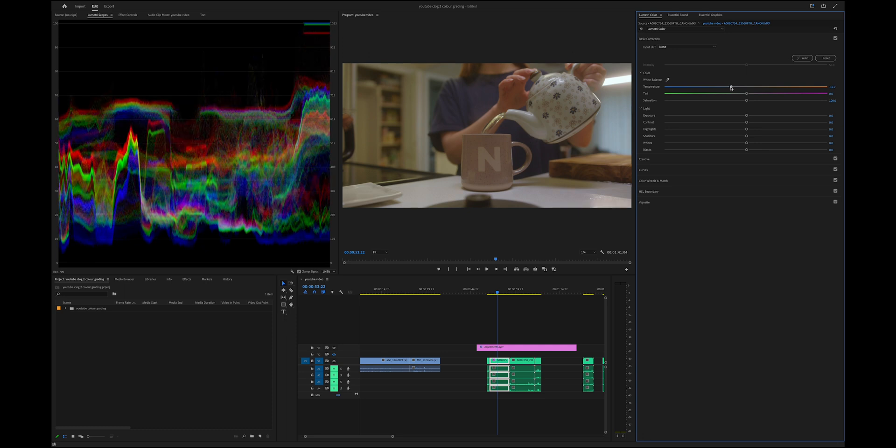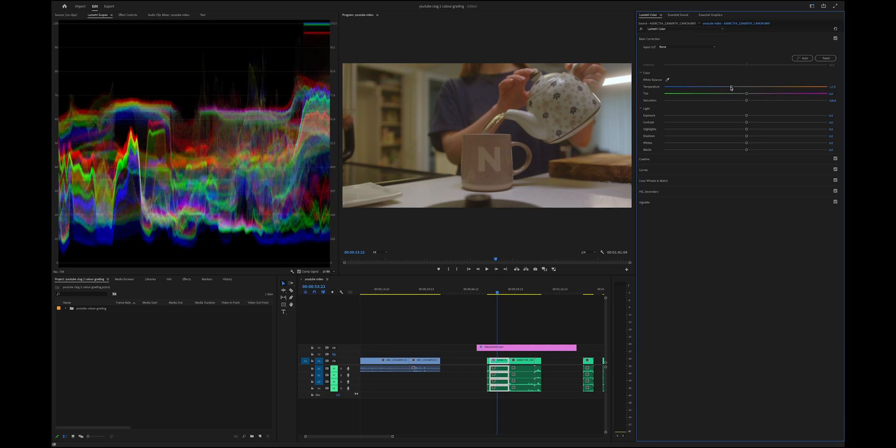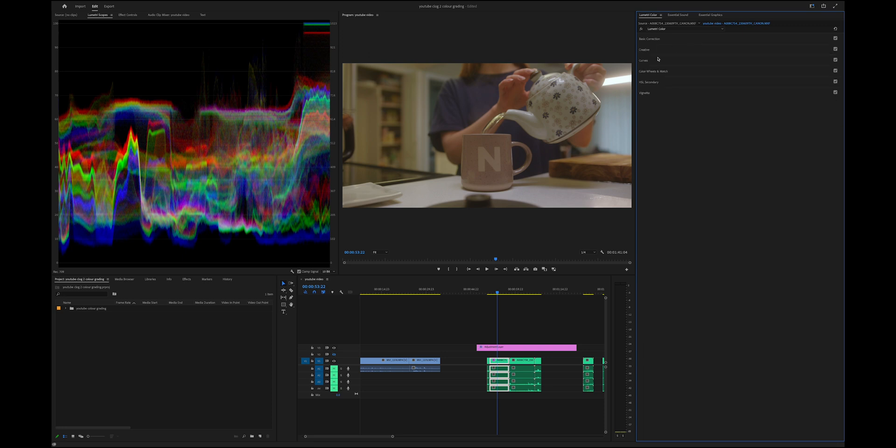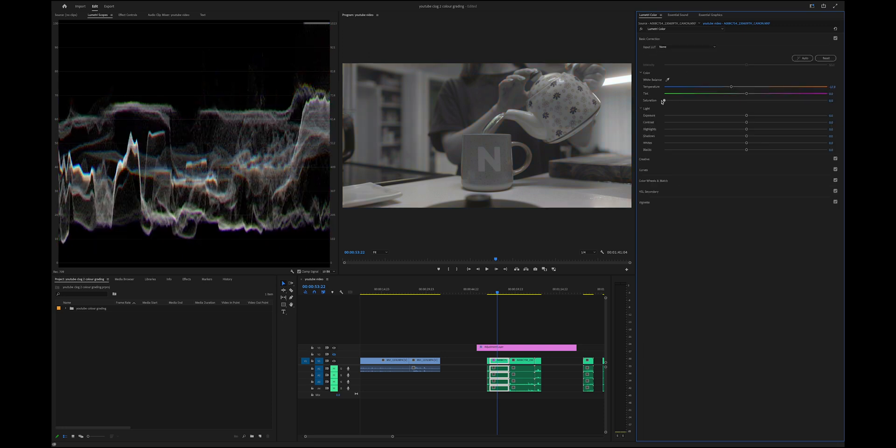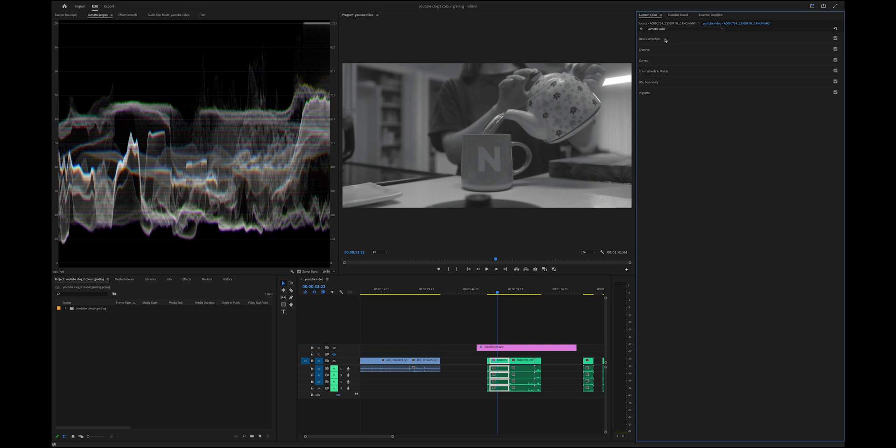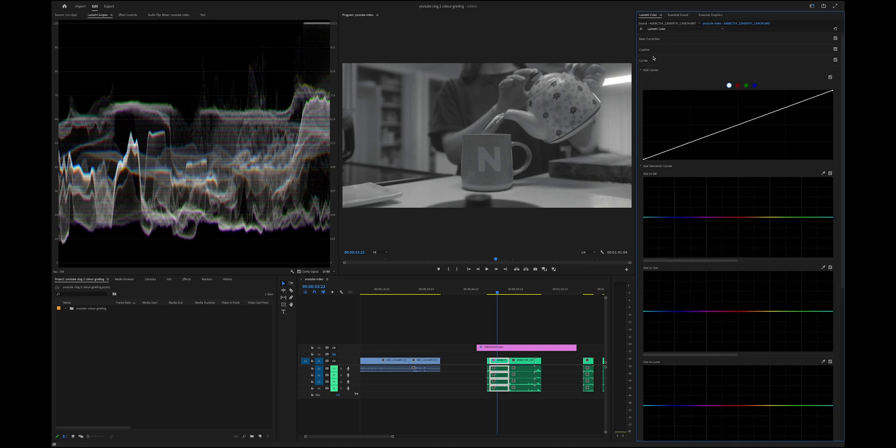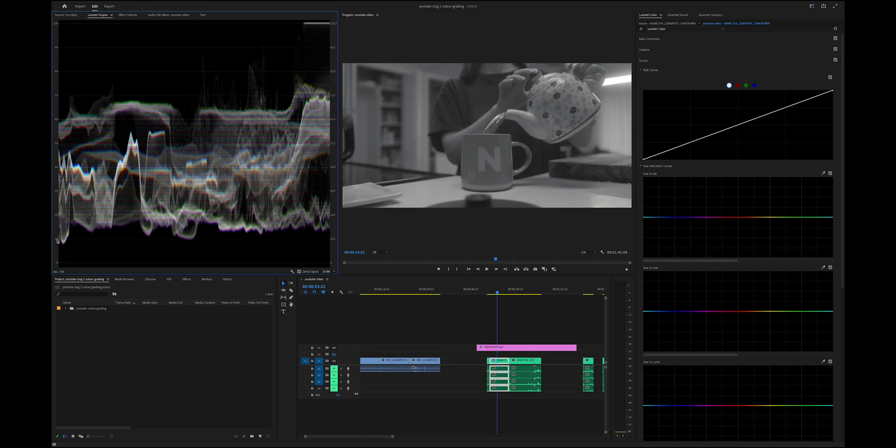The next step I usually do is go down to my base correction, drop down my saturation, and then open my curves. The goal I'm trying to achieve is getting my blacks to be natural black, so between 0 and 10 IRE, and then also trying to get my highlights to be between 80 and 90.